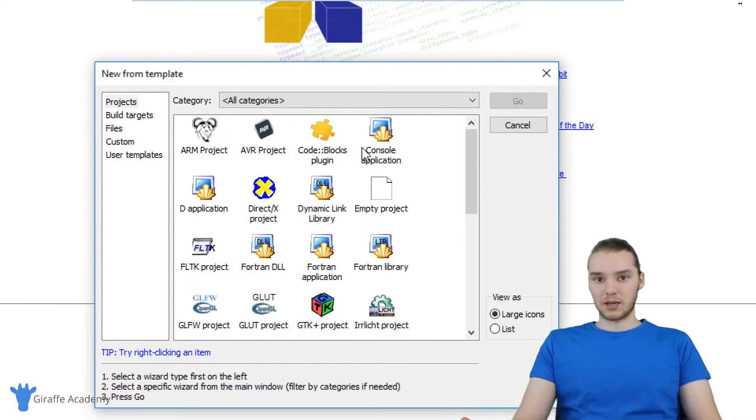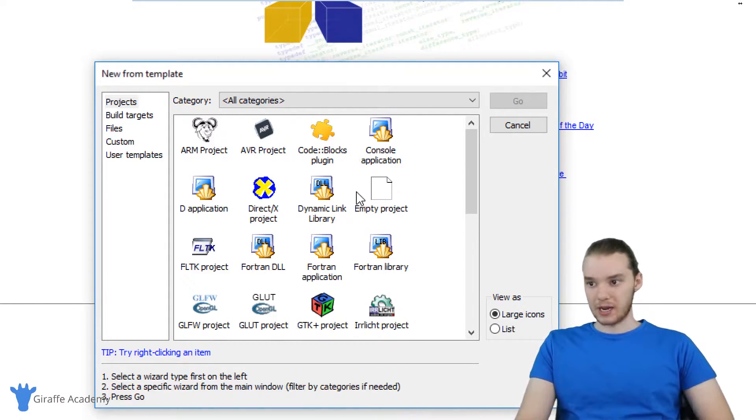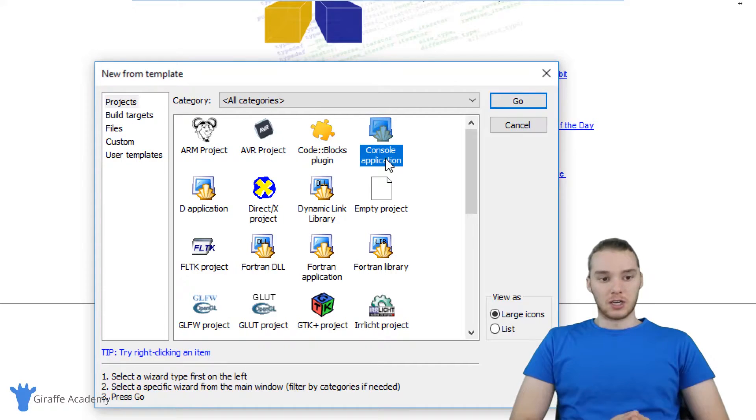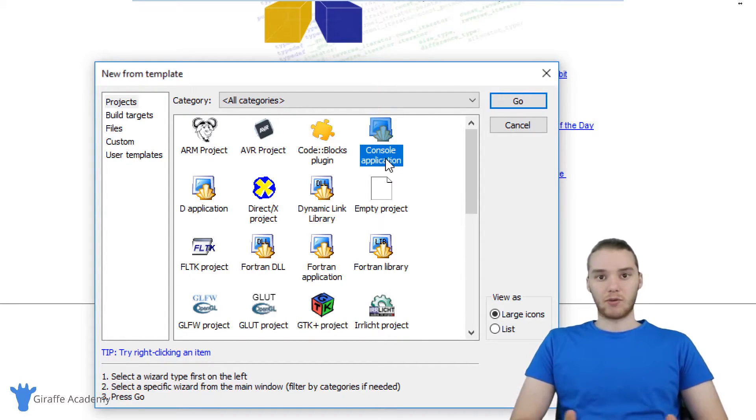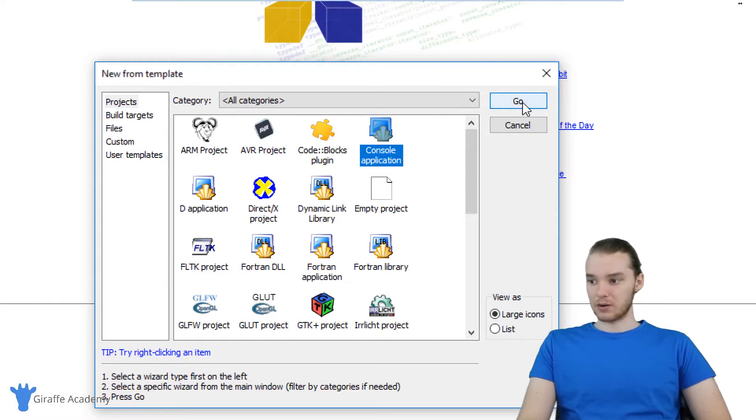These are different types of C projects that we could create. What we're going to be doing is creating a console application. This is a basic C project that you can run on your computer. That's exactly what we need. So click on console application, and then click go.